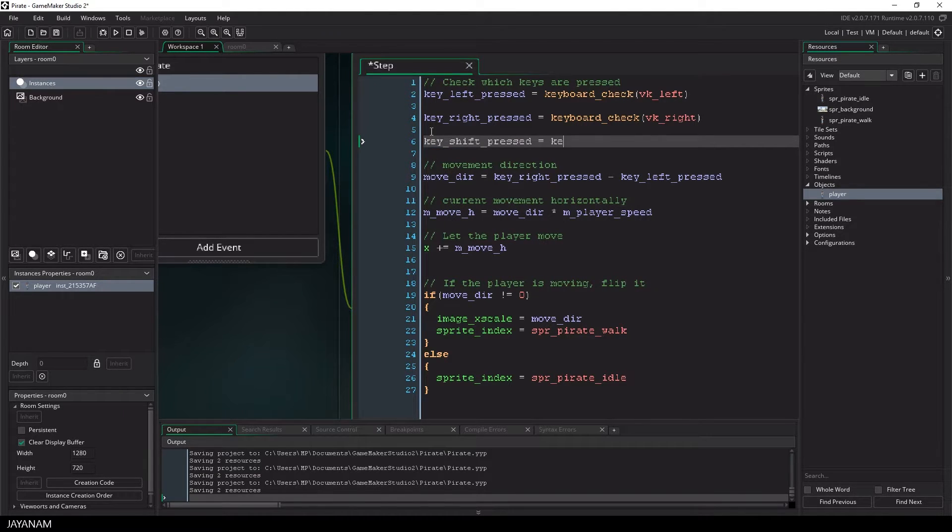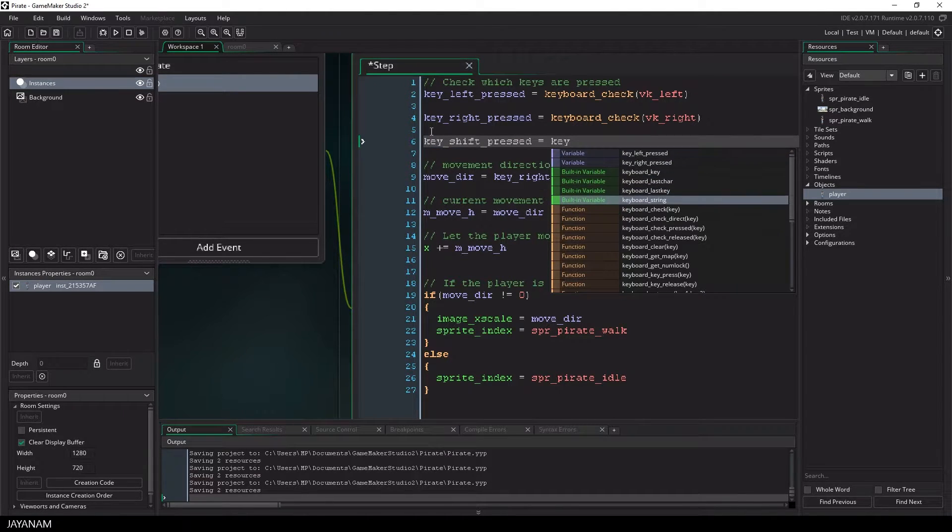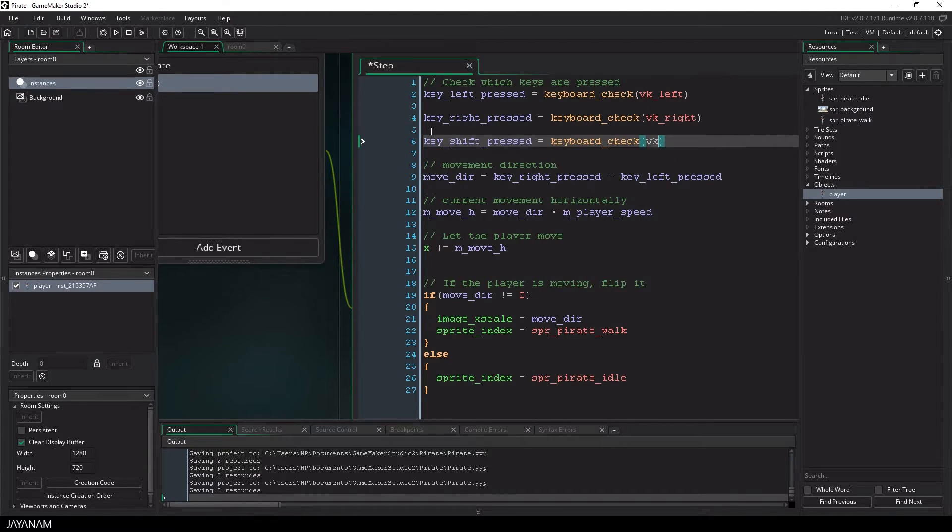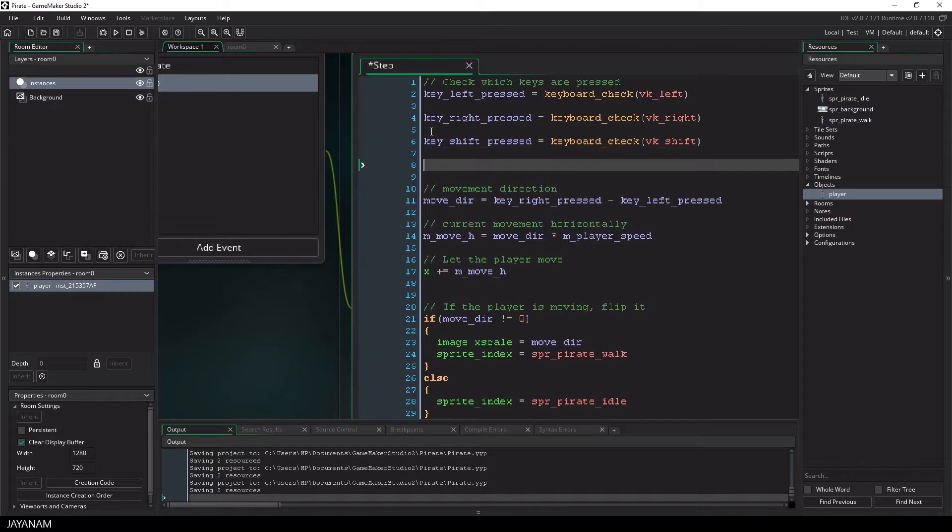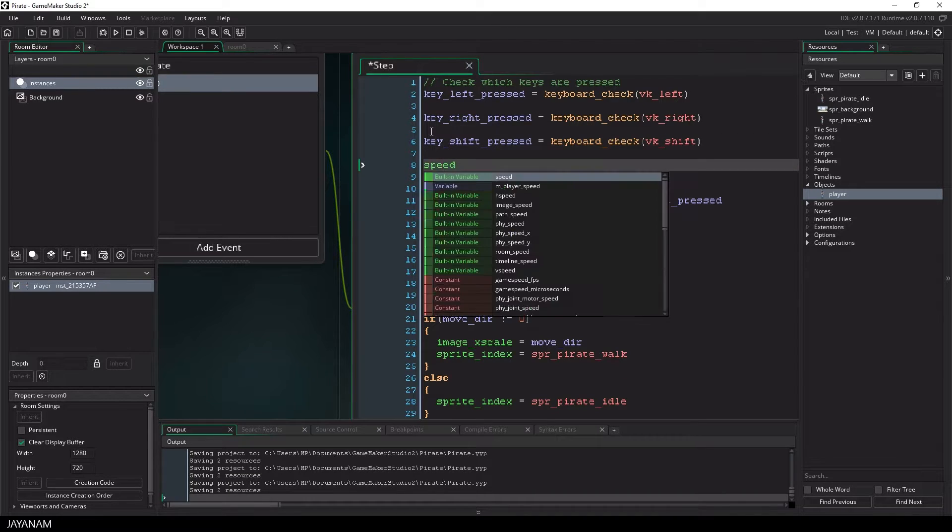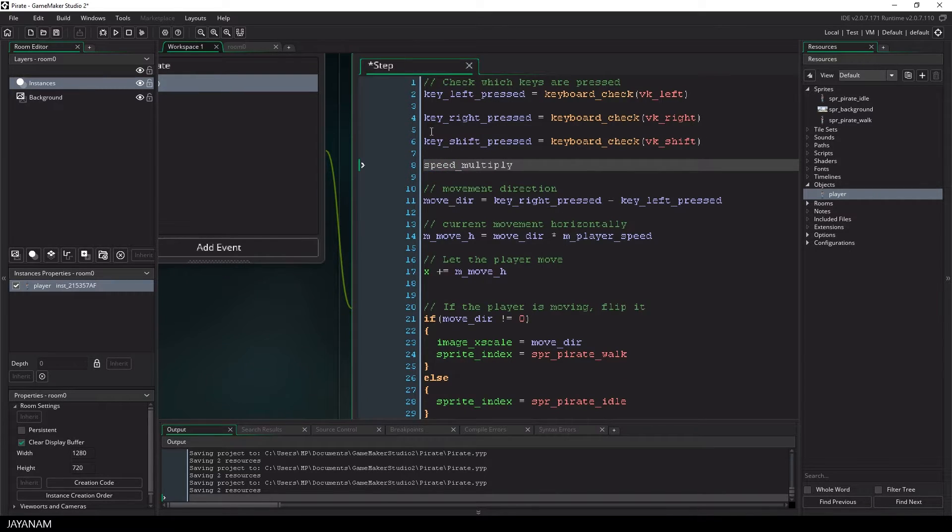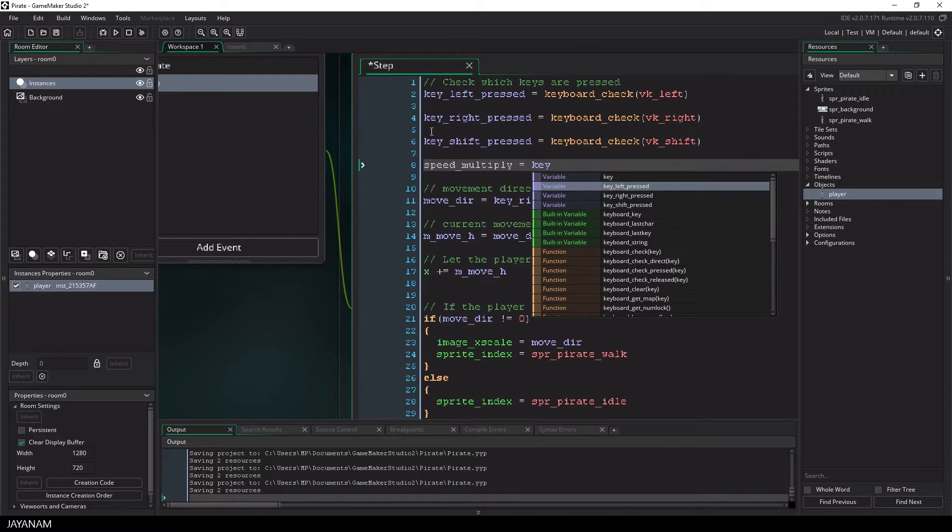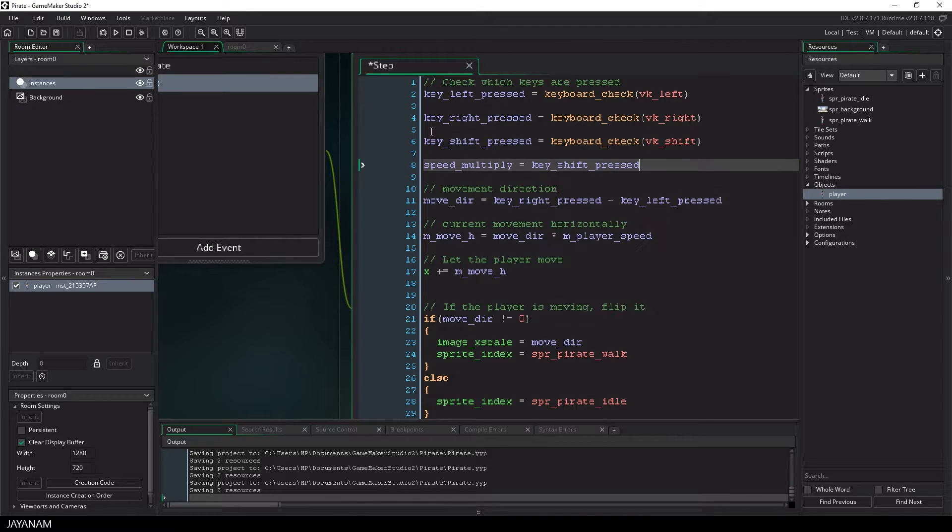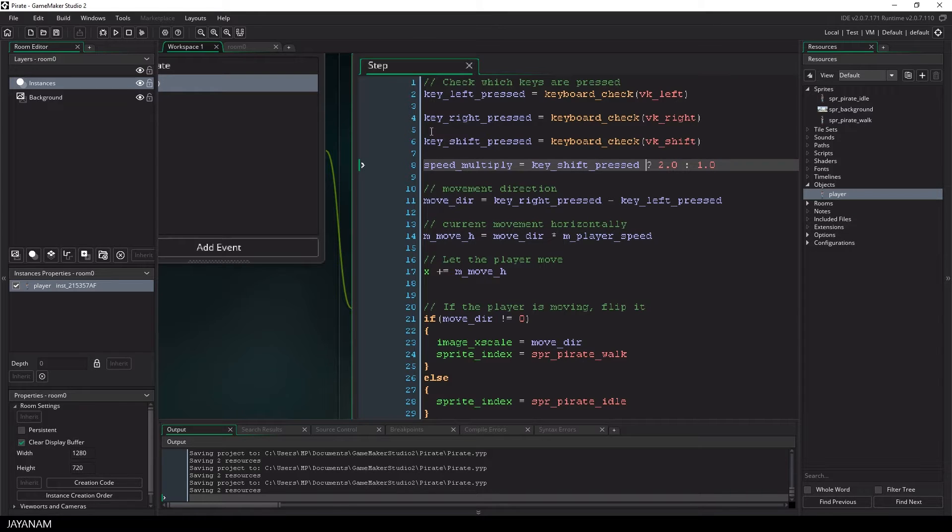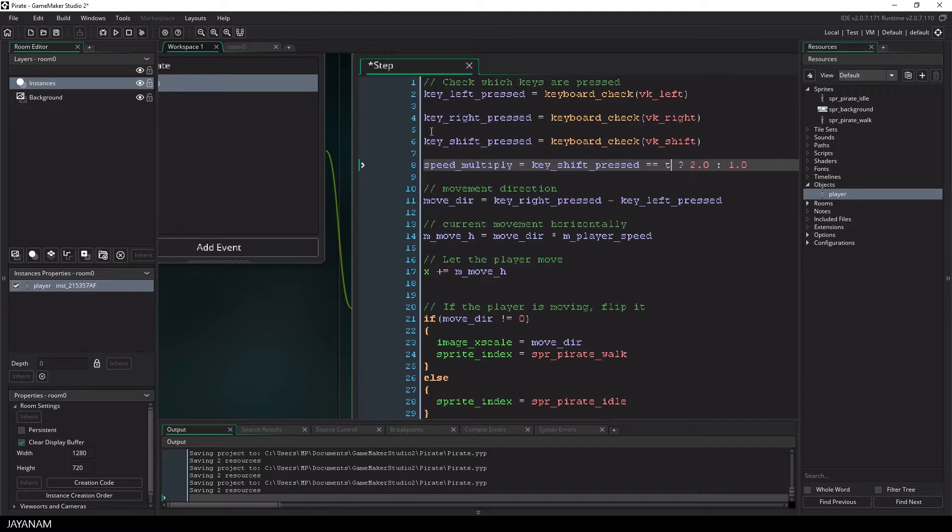Again I use the keyboard check method to store if the shift key is pressed, and I use this now to set a speed multiplier variable to a value of 2 or 1. I don't use here an if statement to set the variable, I use a notation with a question mark and a colon.